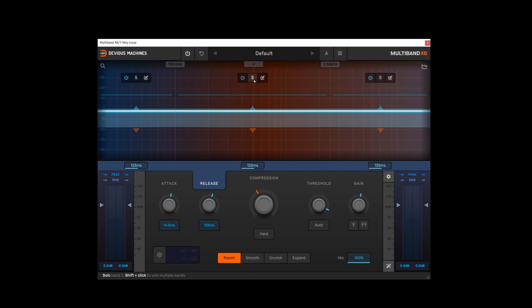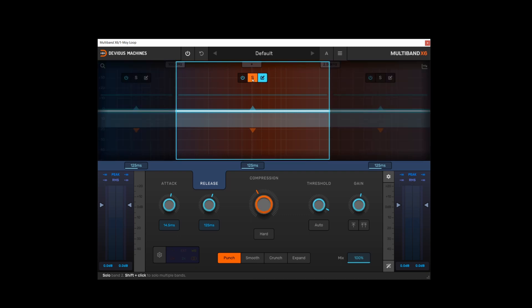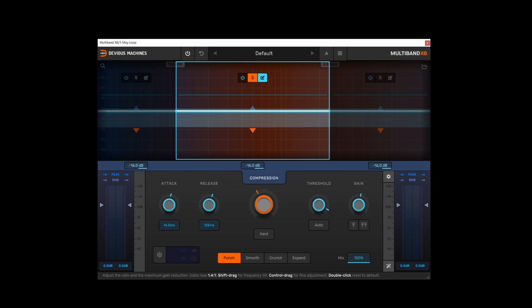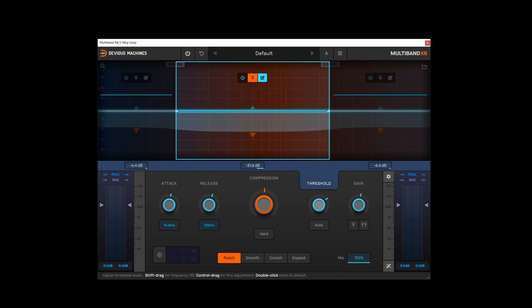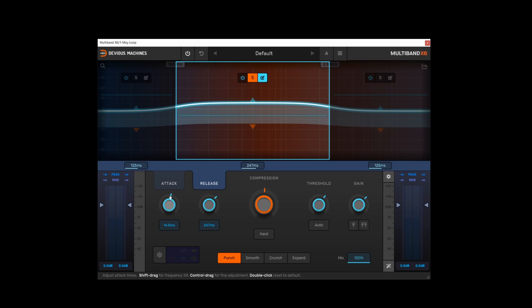But if you solo any particular band, these then turn into macro controls for that particular band. So any adjustments I make to compression, threshold, gain, attack or release will only apply to this one band that I have soloed.